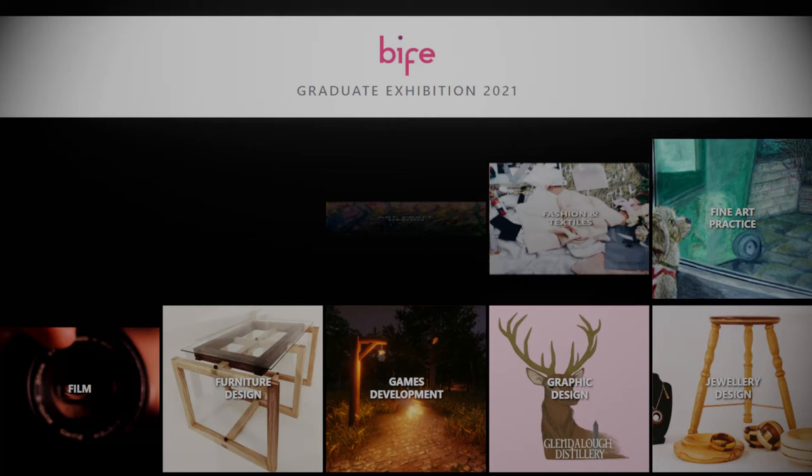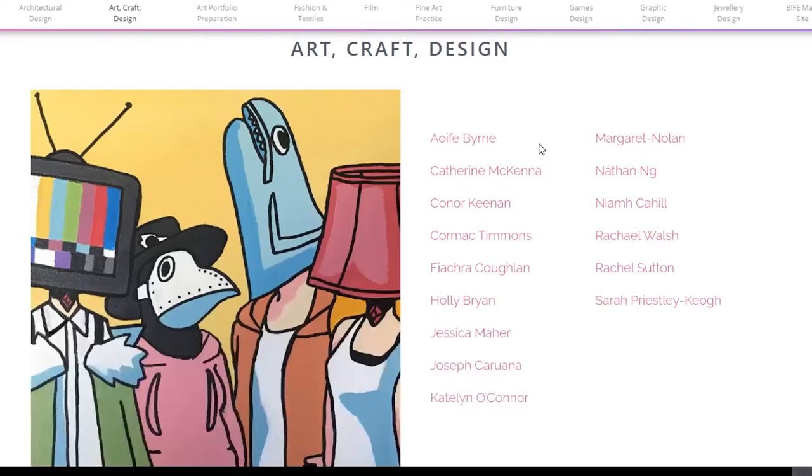My name is Karen Ryan and I'm going to share with you some images and examples of student work from the Art Craft Design course from this year's graduate show at Biffy. The Art Craft Design course is a one year level five QQI course.